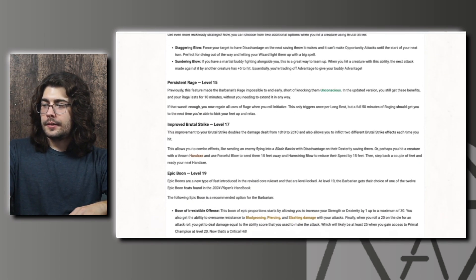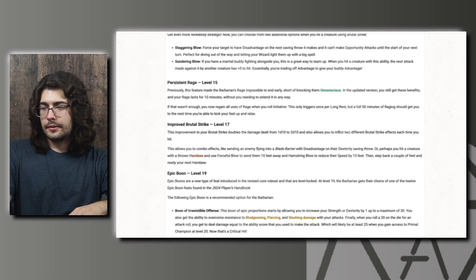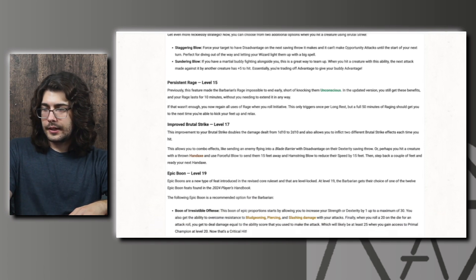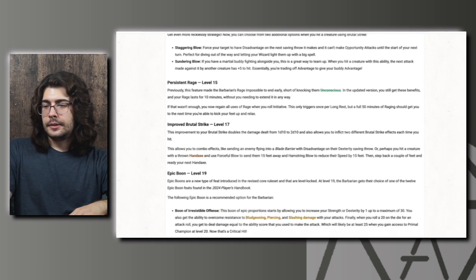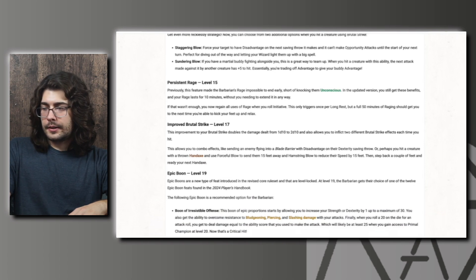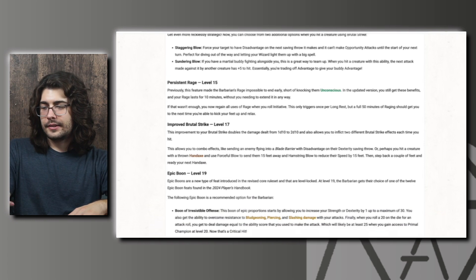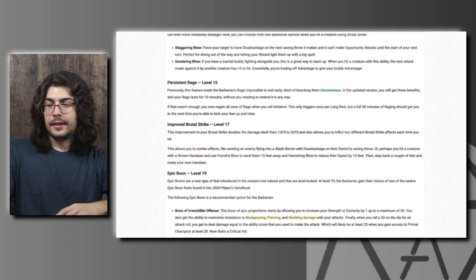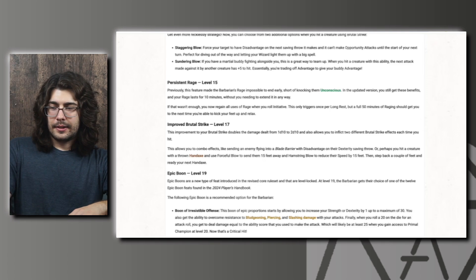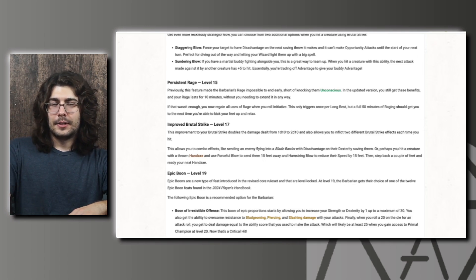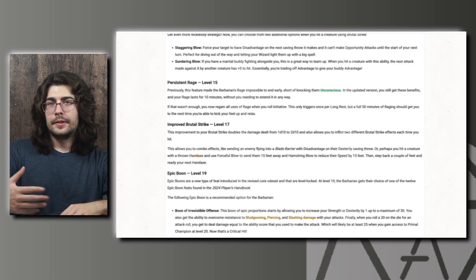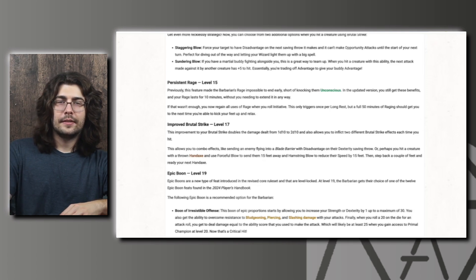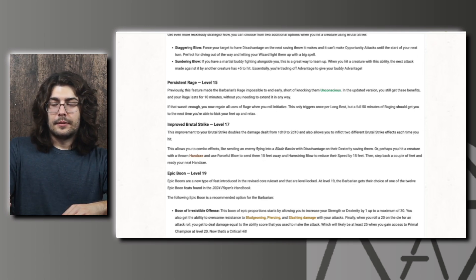And then we have Improved Brutal Strike again. This is actually where the damage increases, so not at the previous one, it doesn't increase till here. And it also allows you to inflict two different Brutal Strike effects each time you hit. So they give some example combos here as well, sending an enemy flying into a blade barrier with disadvantage on their Dexterity saving throw. So like I said earlier, you can send them into any area of effect spell. And I didn't think about that at the time. You can give them disadvantage on their saving throw as well. So you can push them 15 feet into any area of effect spell. And if it requires a saving throw, you can give them disadvantage on it as well. That's definitely really strong.